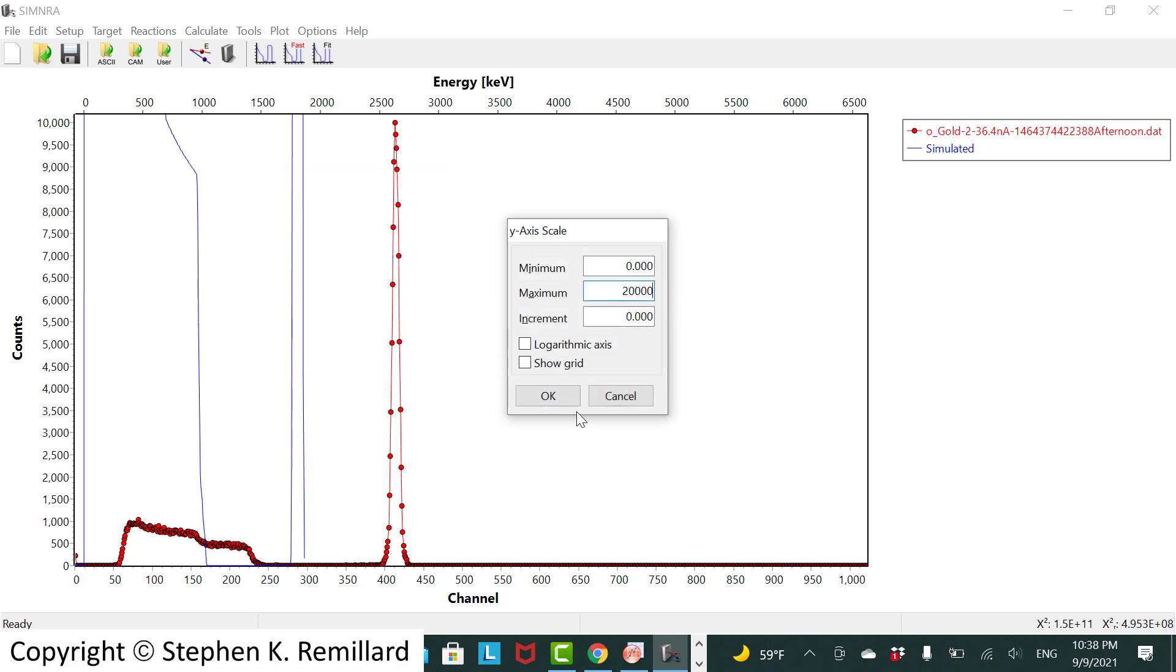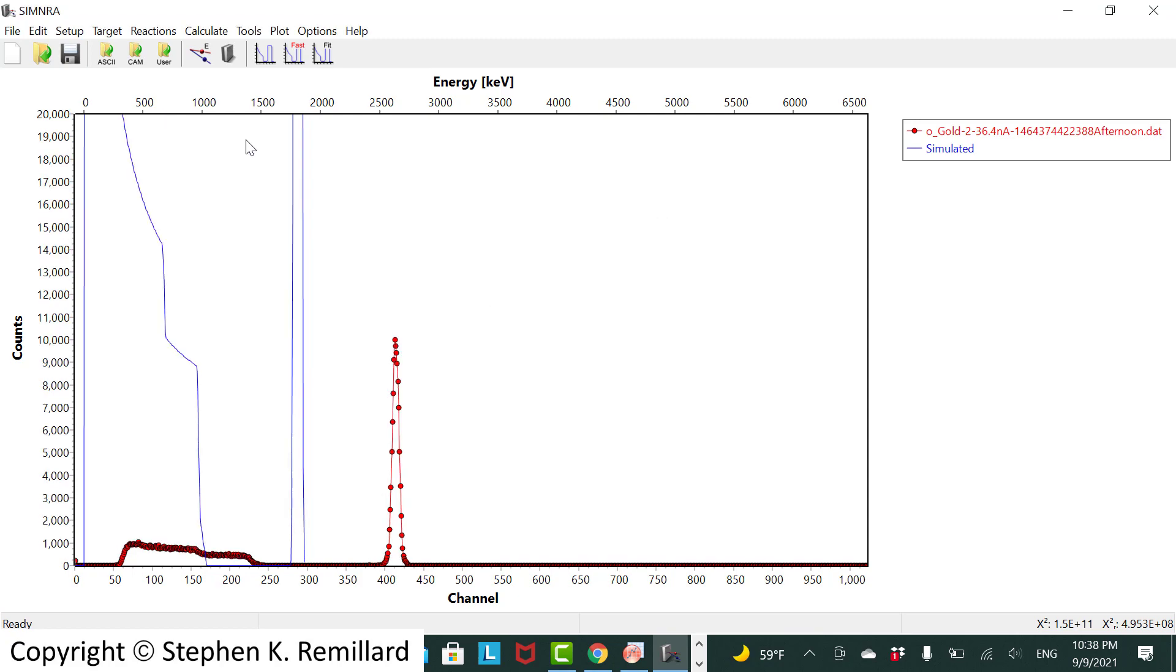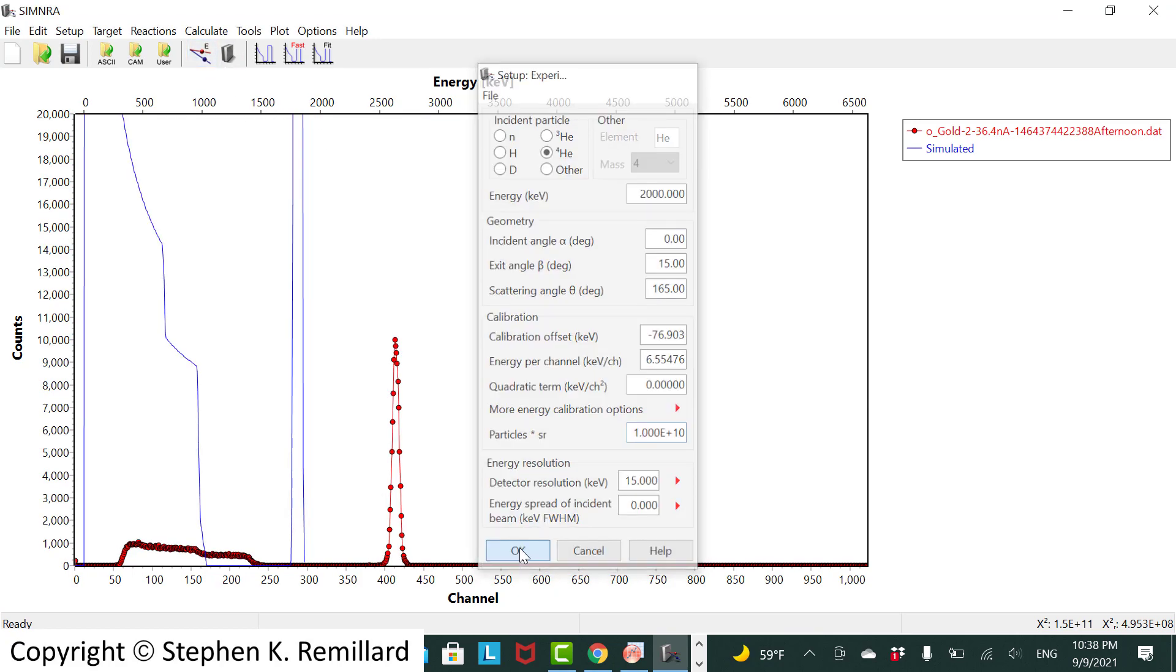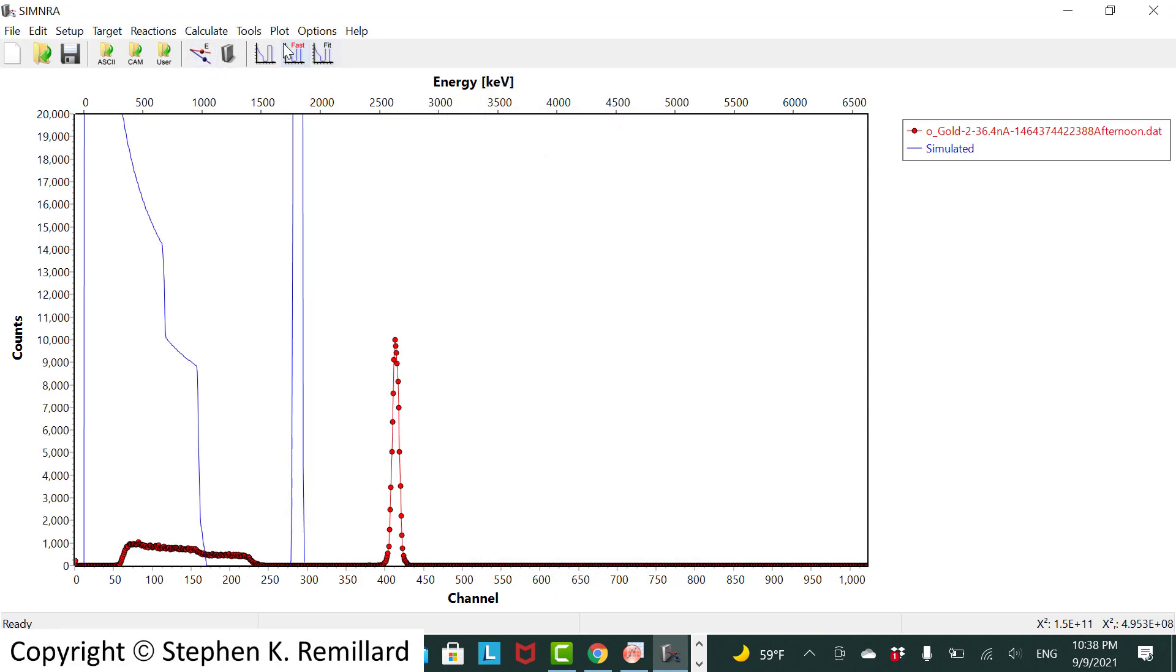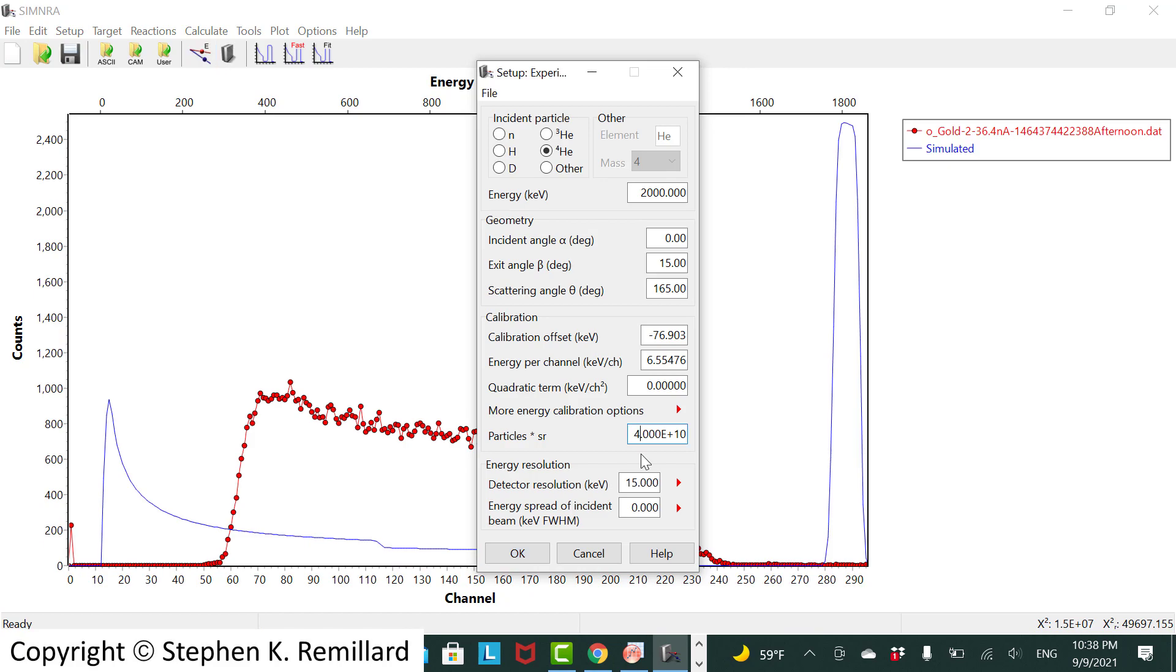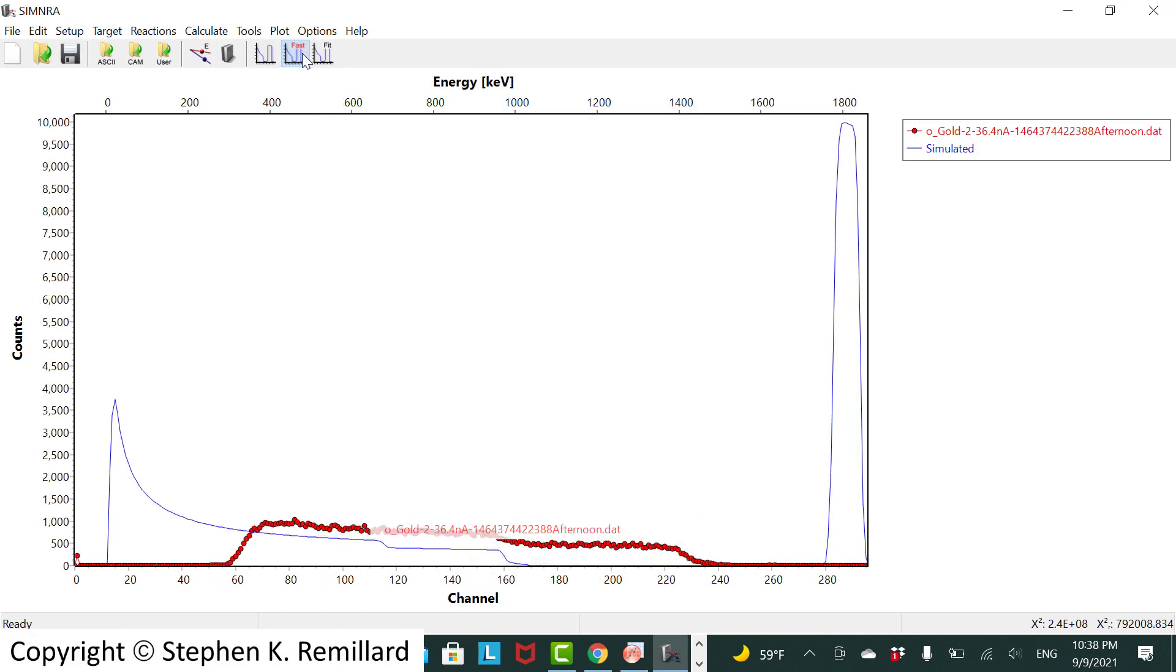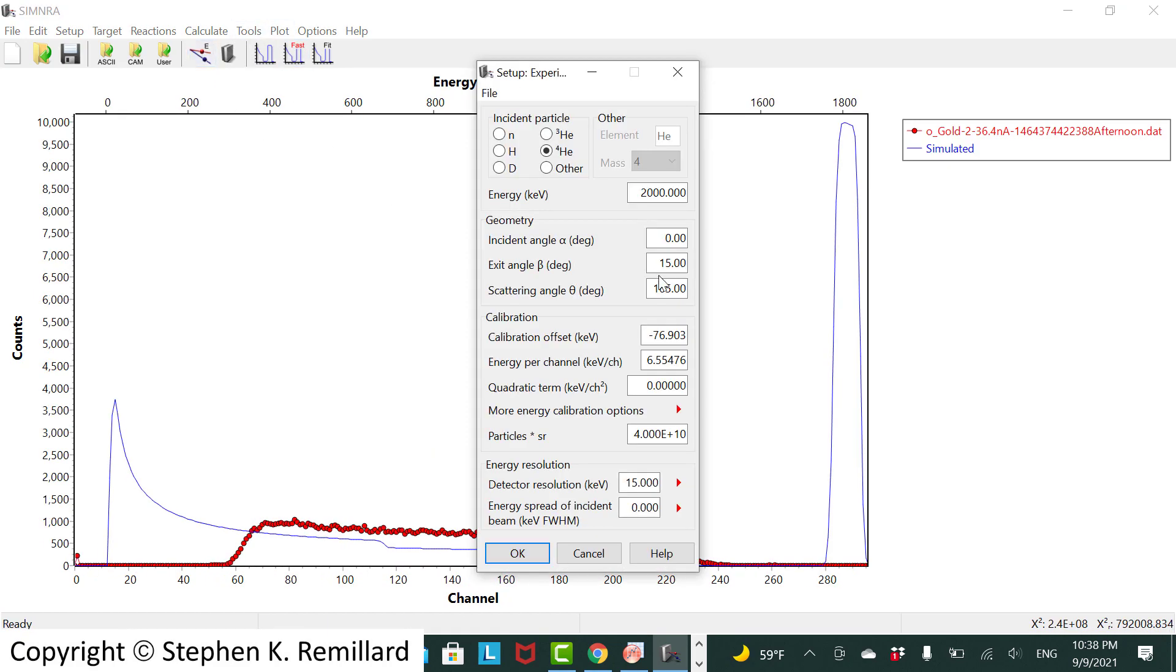And clearly it's way off. A few things need to be adjusted. The particle steradian gets it down somewhere we're supposed to be. And our gold peak is out here someplace. So our energy is way off. Normally we're around 3000 kilo electron volts.